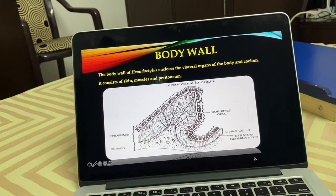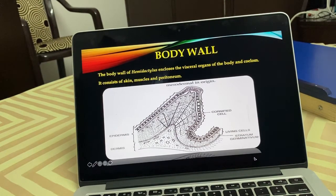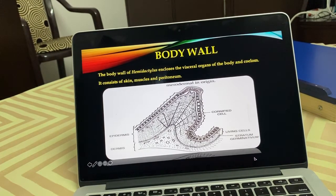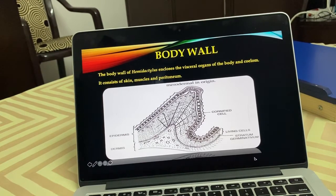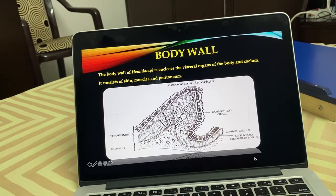Males have hemipenes in their cloaca, which are absent in females. Males are smaller and darker. Females are longer and fairer. Females have a broad abdomen. This covers distribution, habitat, habits, and external characters of wall lizard.